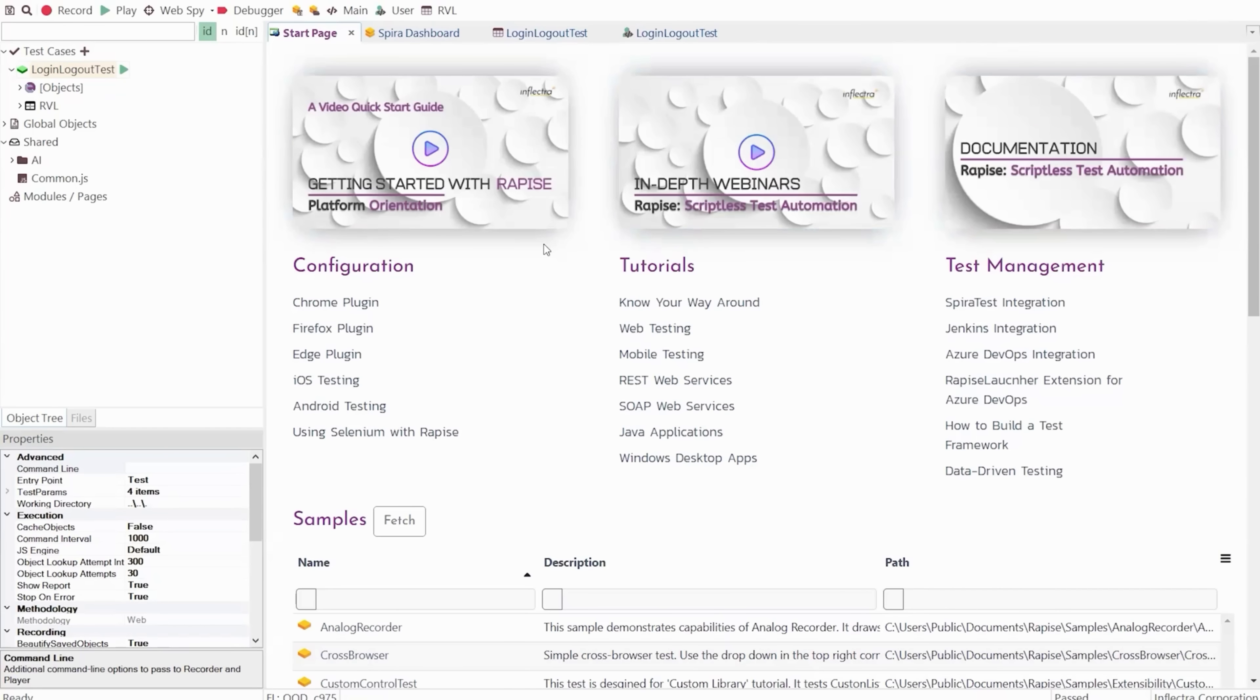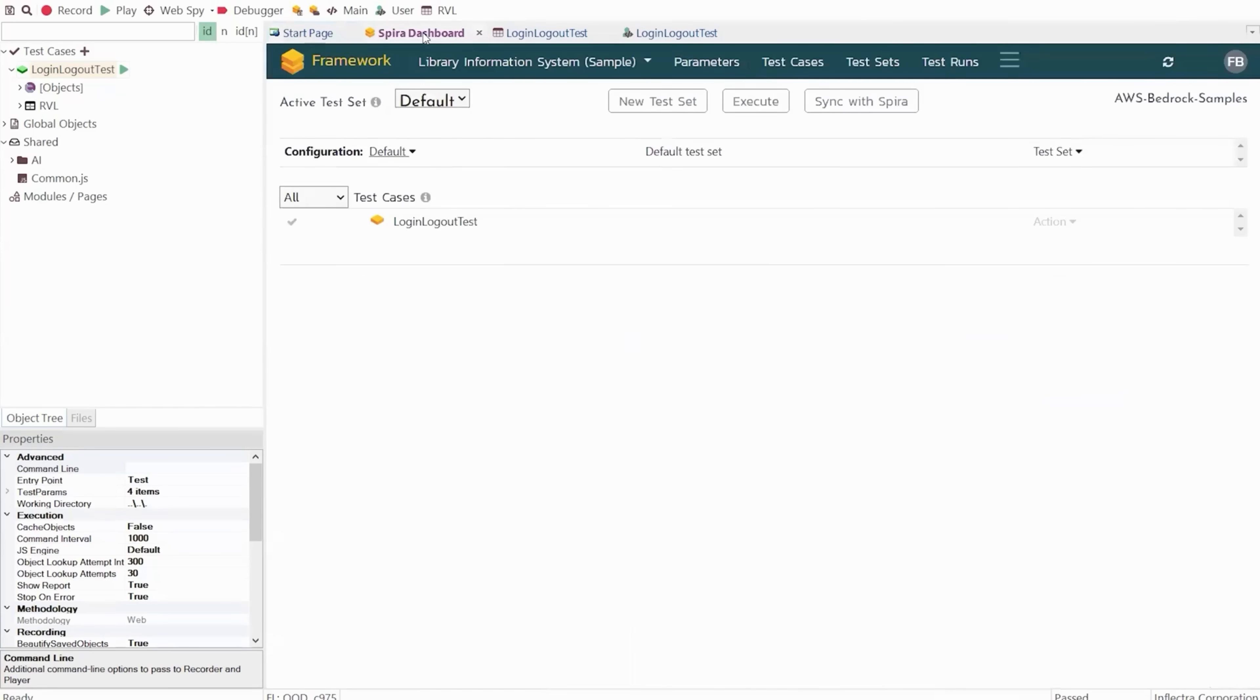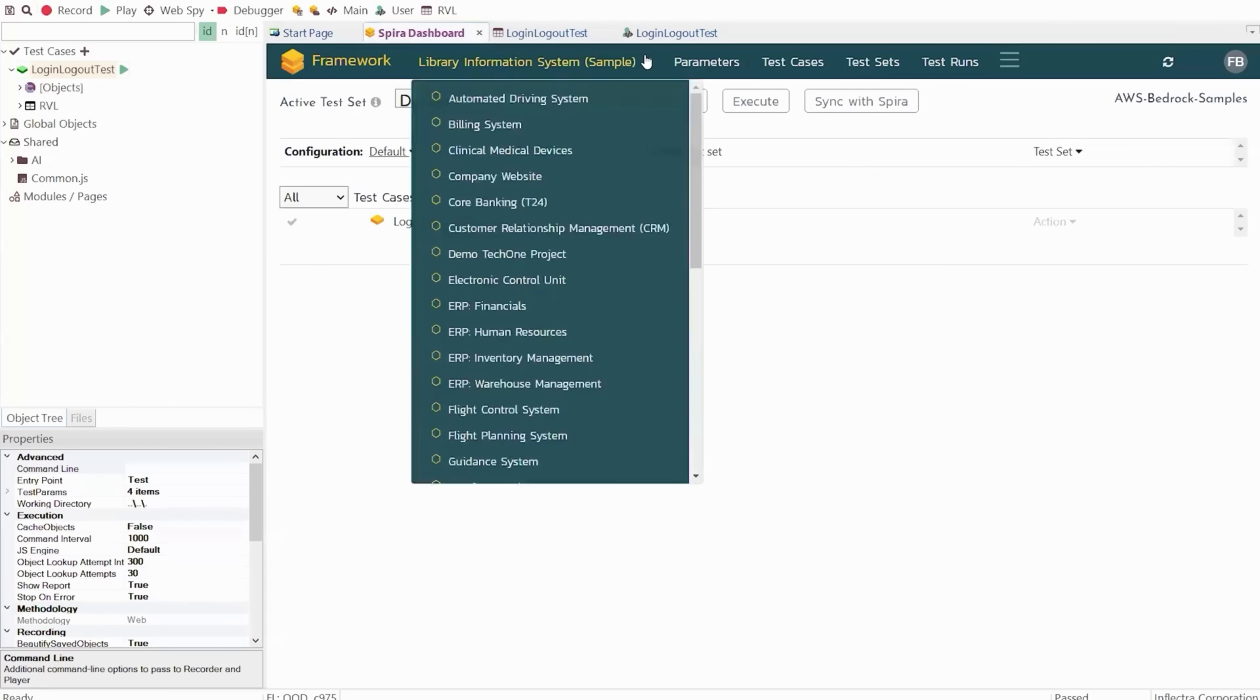Once you're ready to get going, Rapiz automatically integrates with our Spira test management system. That lets you have a central place to manage all your test cases, test results, and test runs, and it acts as a central repository.